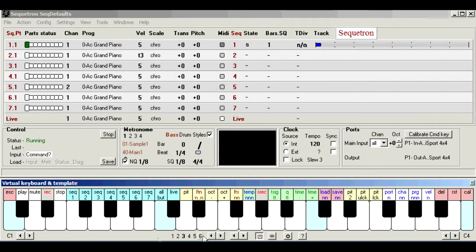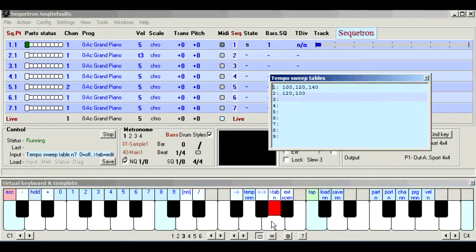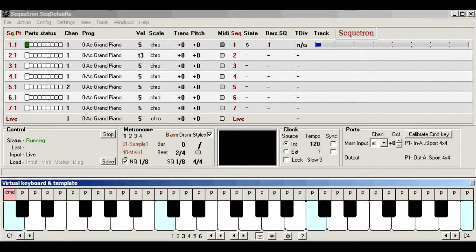Okay, that's it. Hope that's giving you a flavor of sweep tables. You can apply them in many combinations, the same table to different sequences, or different tables to the same sequence, and so on.